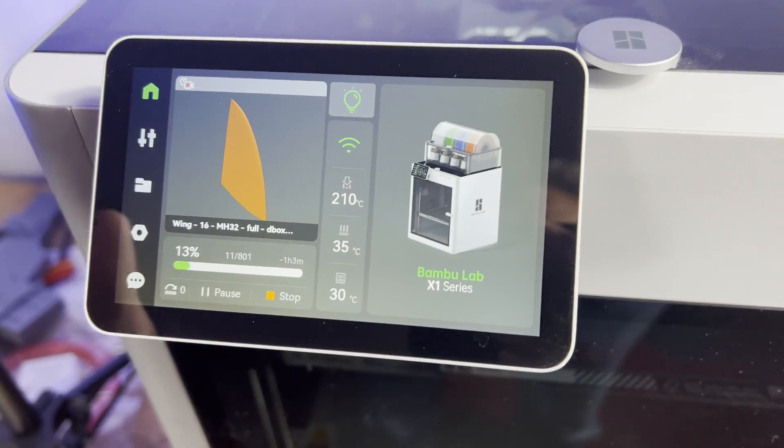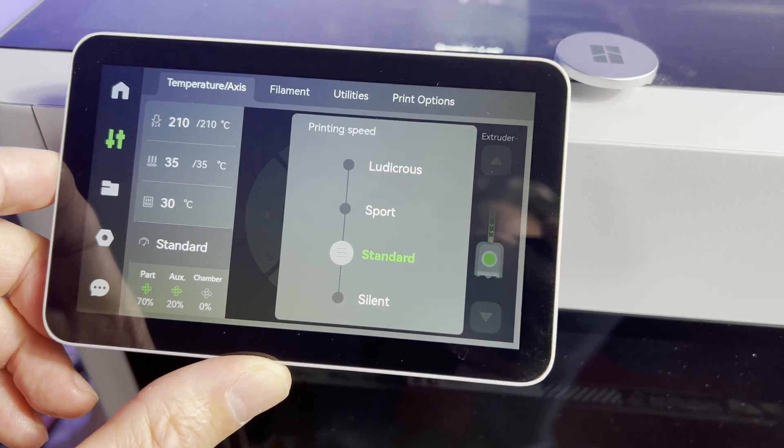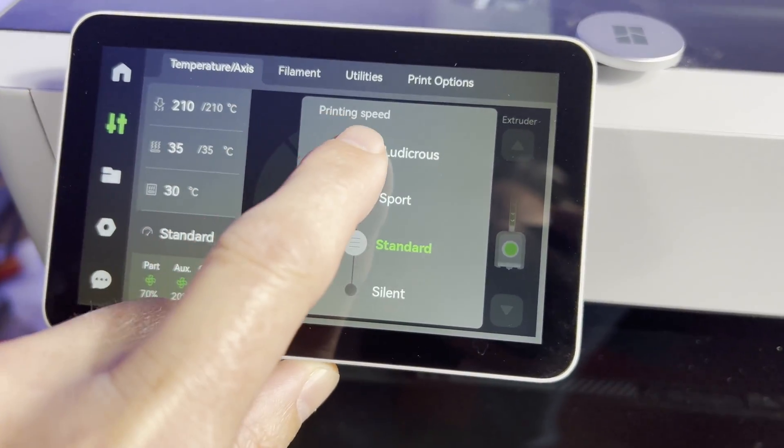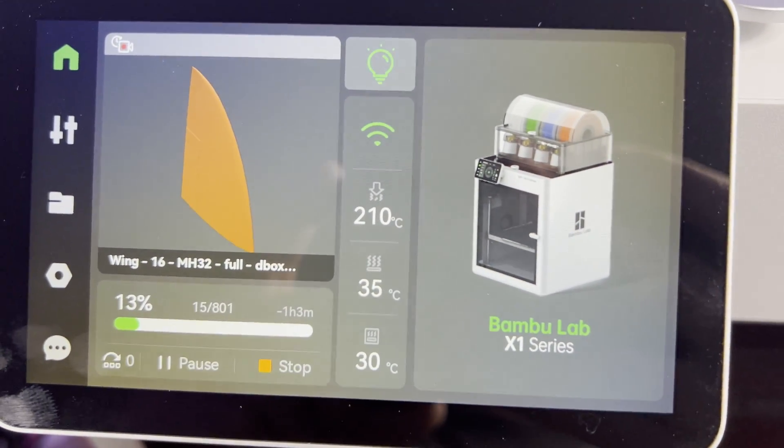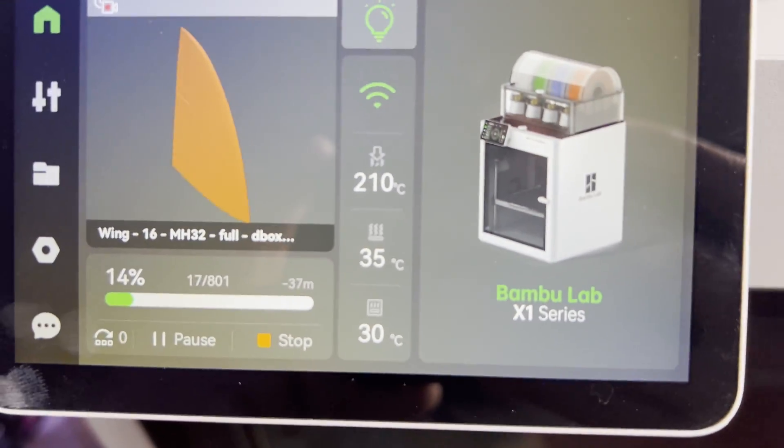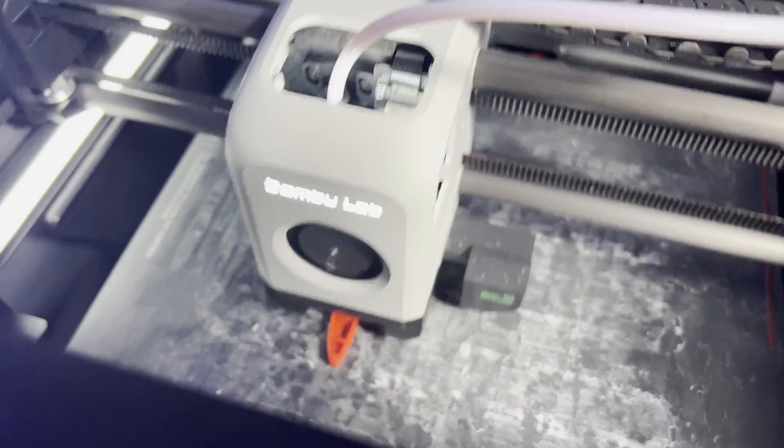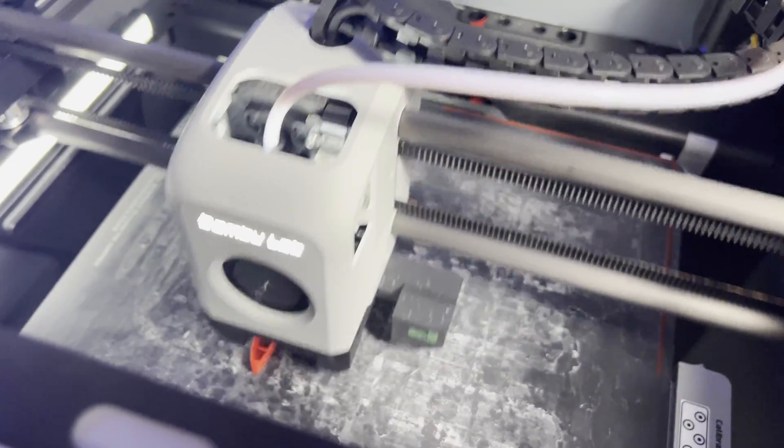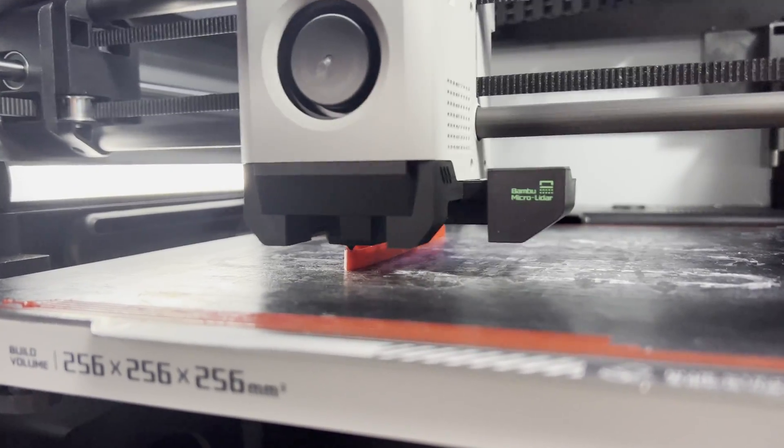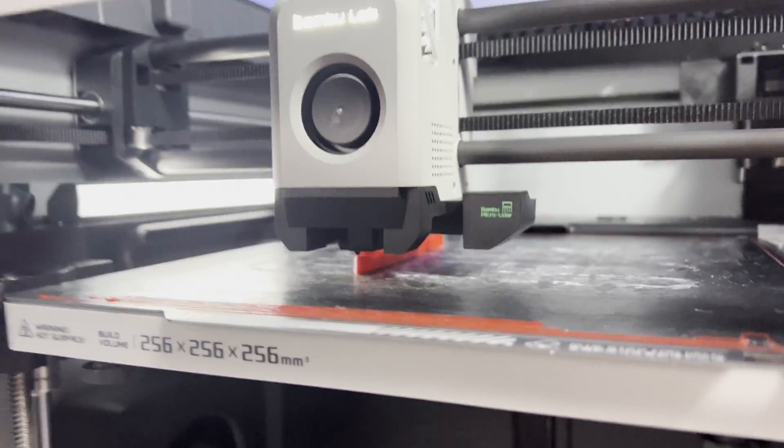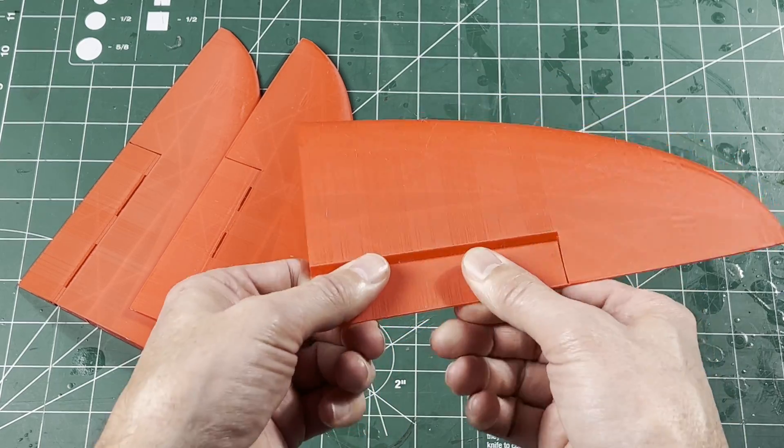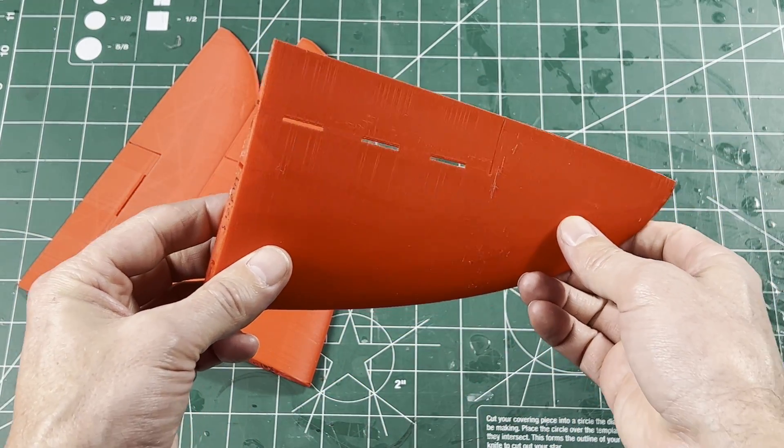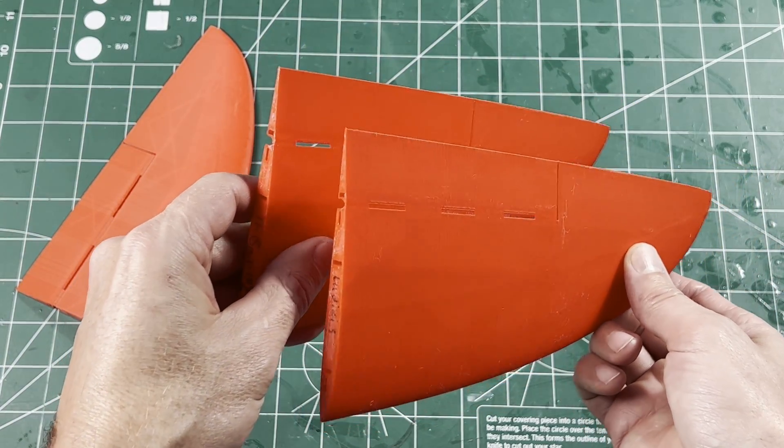Then of course there's ludicrous speed. The same part started at regular speed to get good bed adhesion, and then after several good layers I turned it up to ludicrous speed. Now the print time shown on screen was pretty far off. It ended up being about 50 minutes from the time I switched, but it saved an additional 20%. And the part turned out better than expected, even though you can clearly see there is a difference between the ludicrous speed part. Functionally it was still strong and flexible. It just had more surface imperfections.